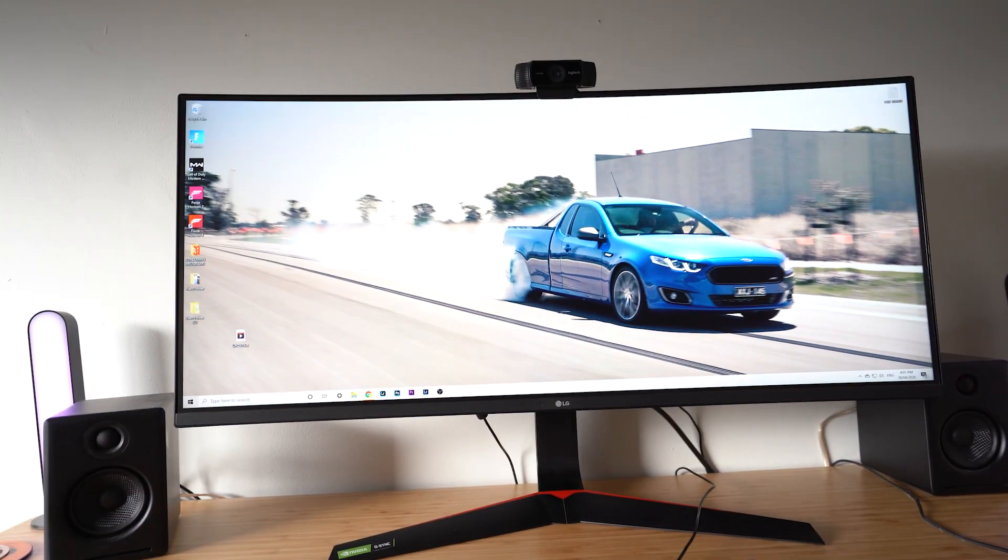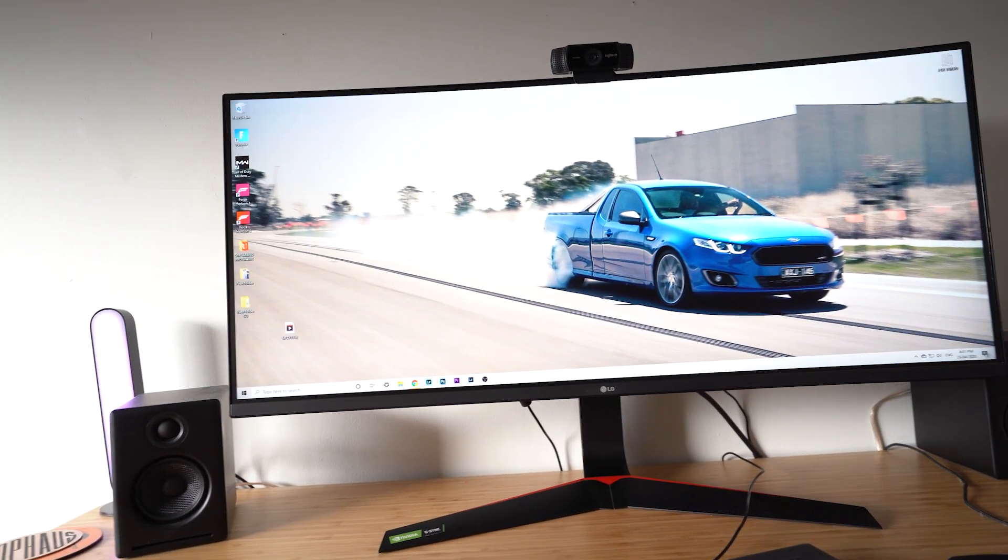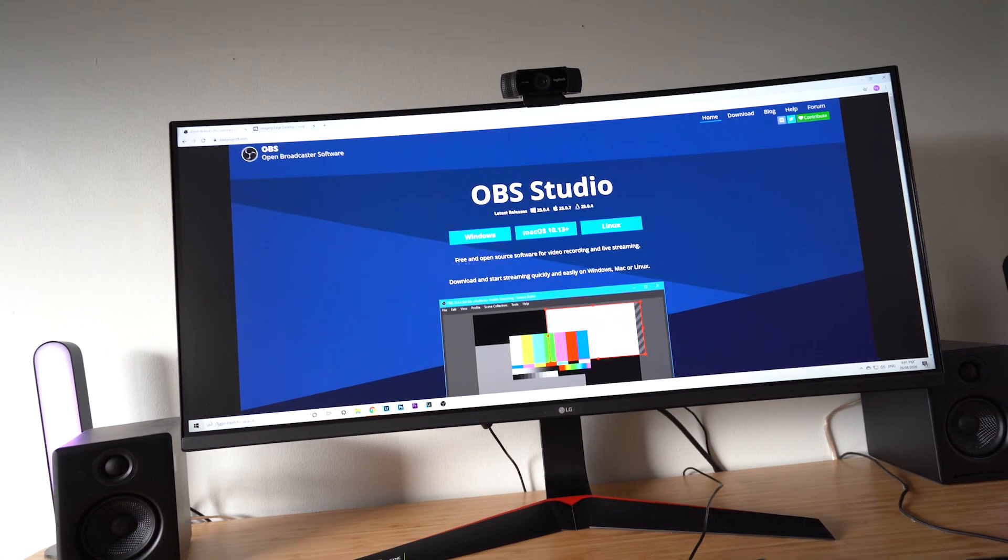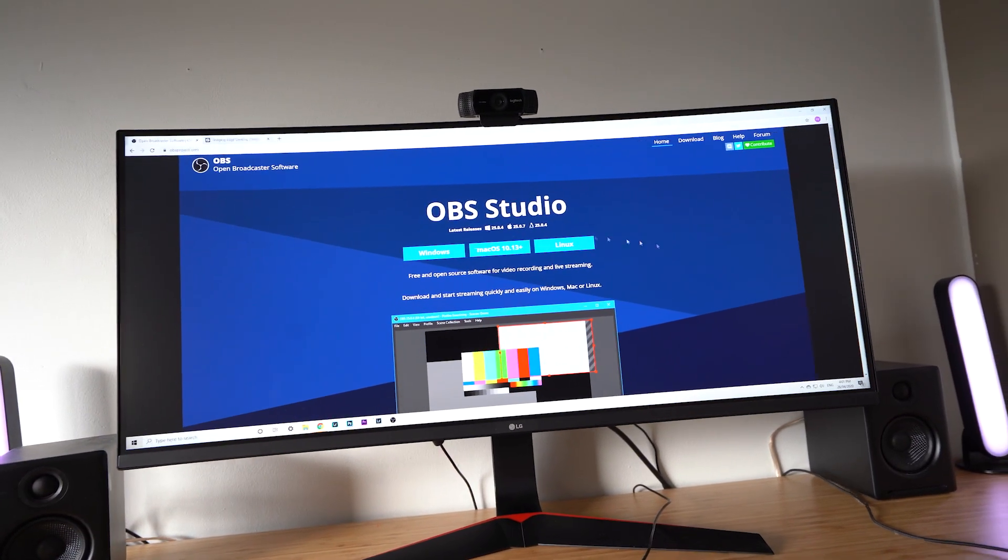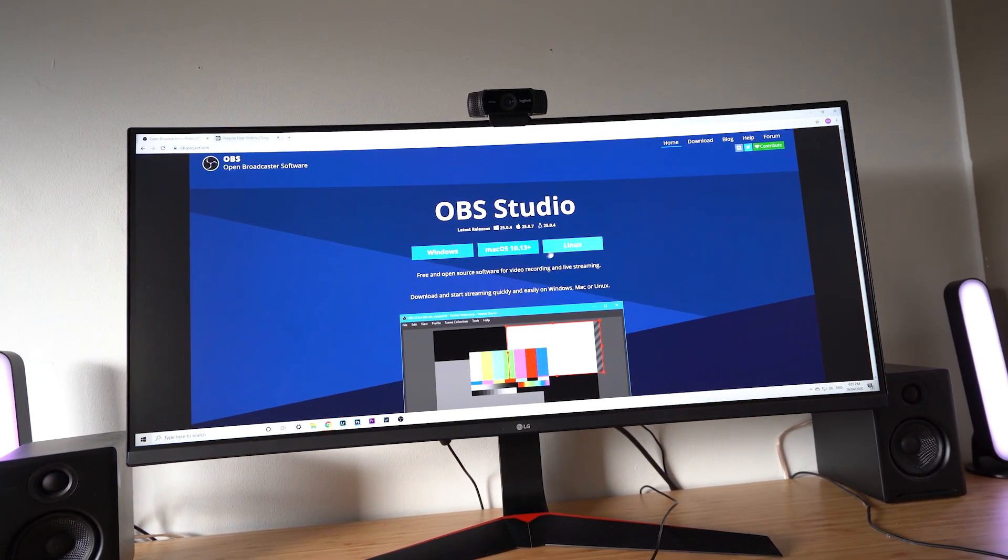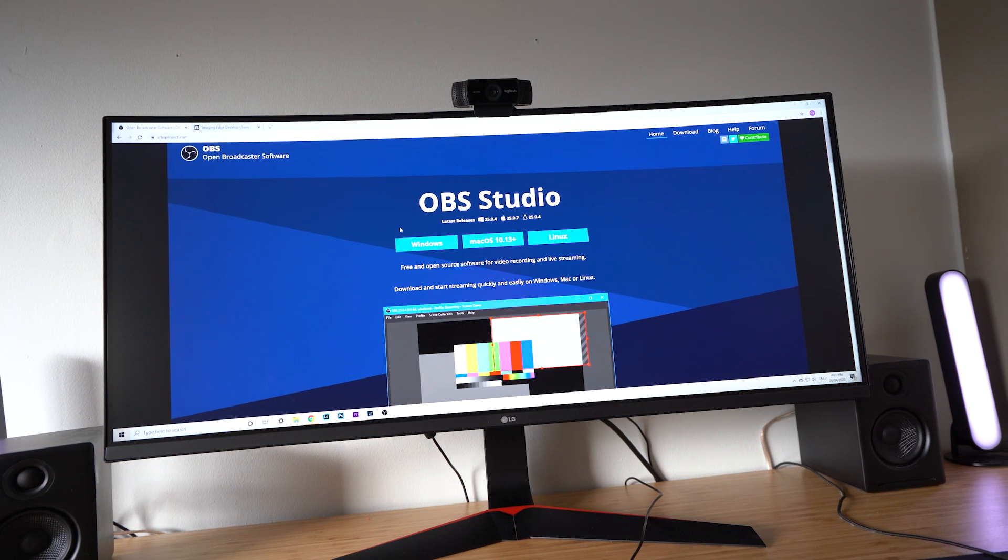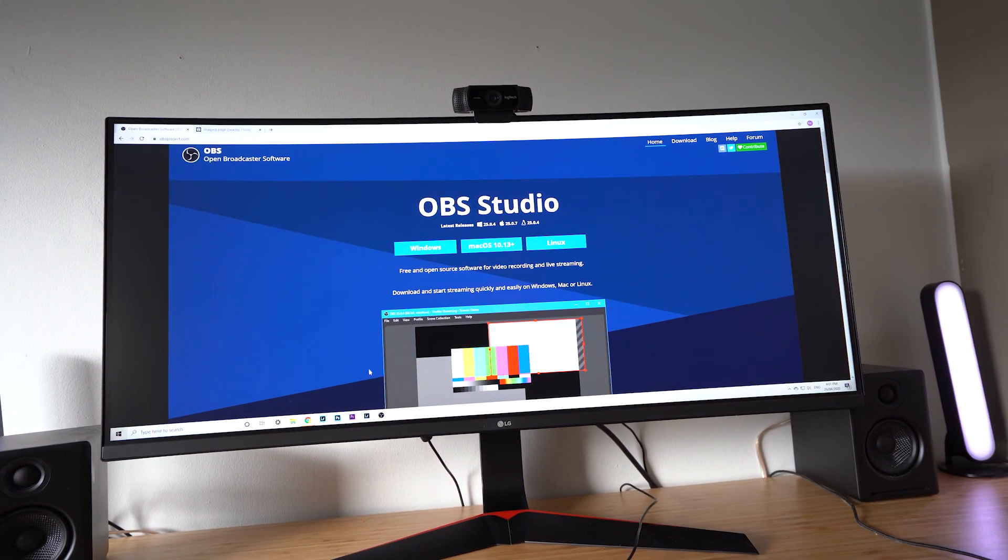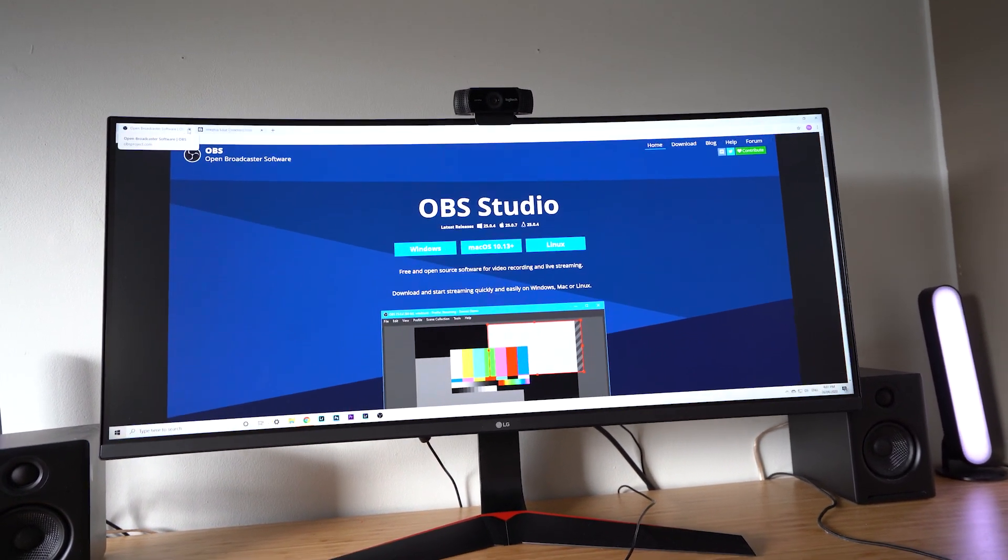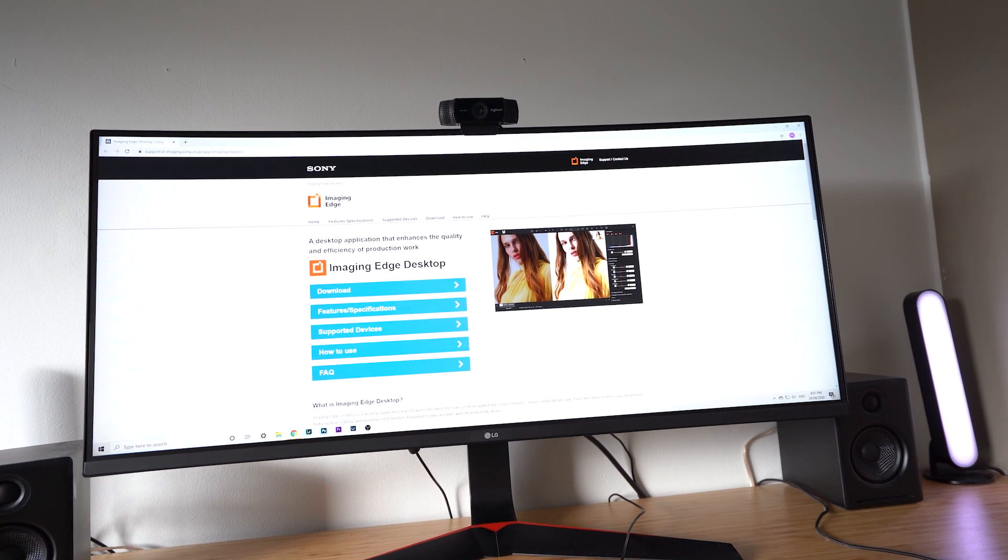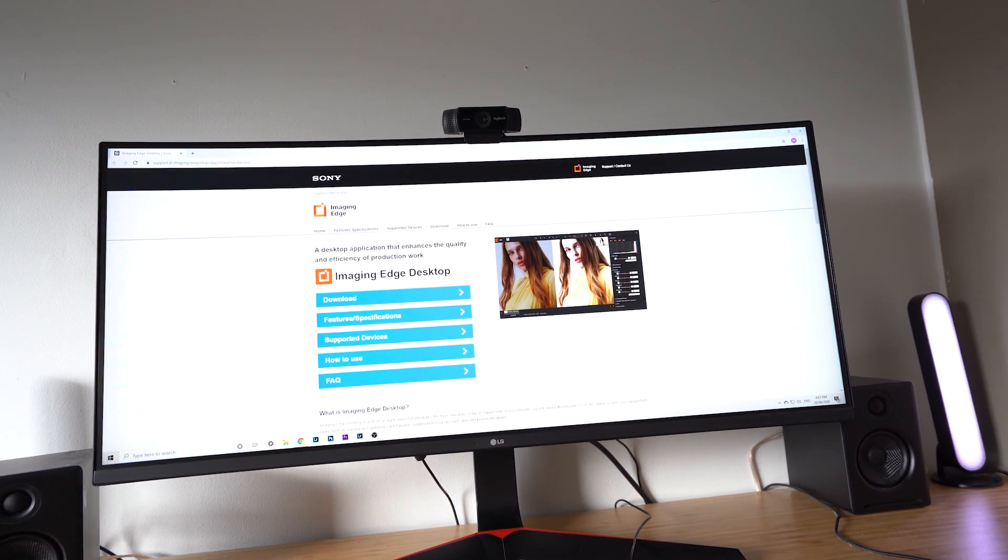The next thing we're gonna do is download the apps that we need. Get on your browser, I use OBS, so search up OBS in your browser. I'll put a link in the description. Download what you need, I'll download Windows, follow the steps.